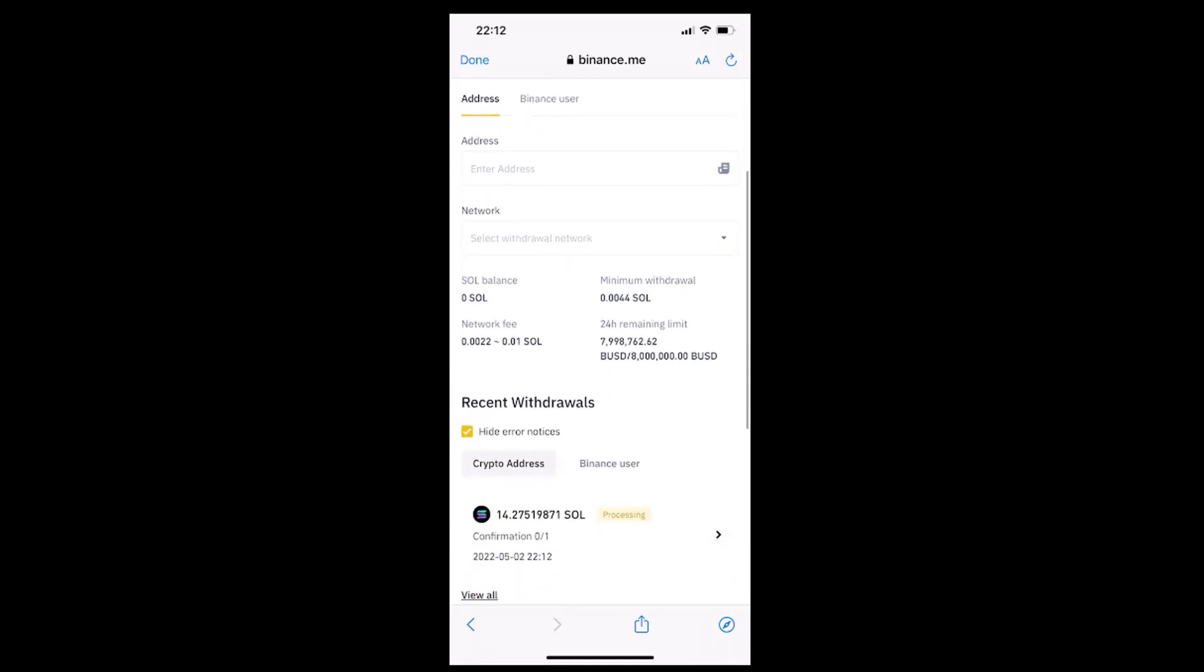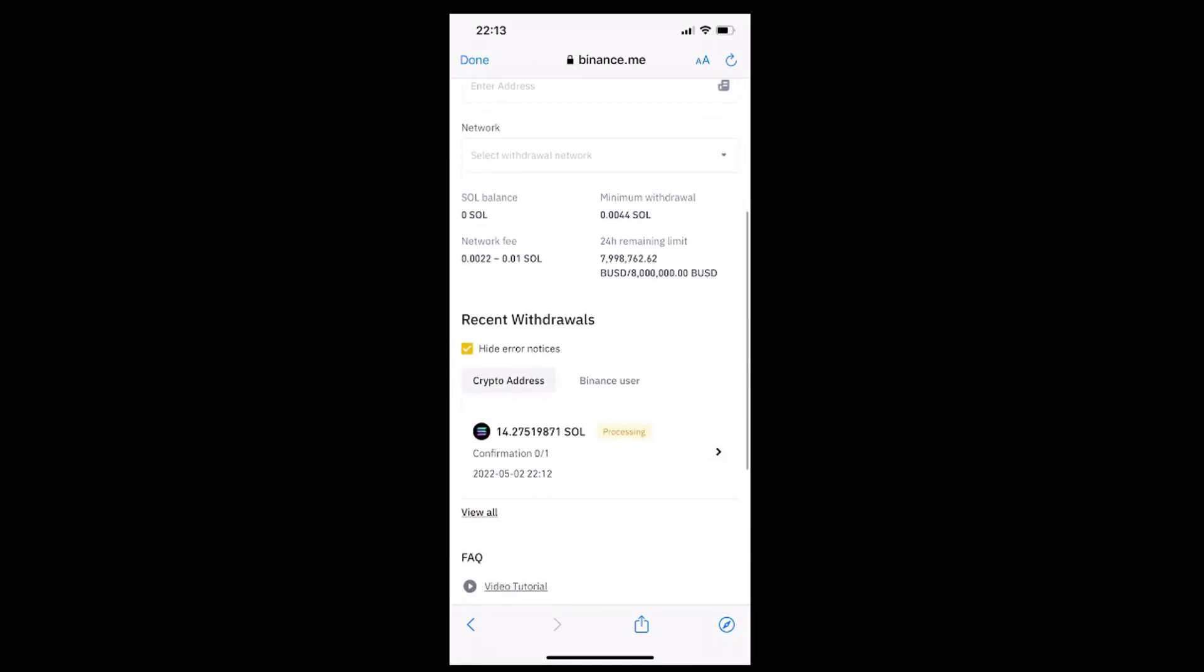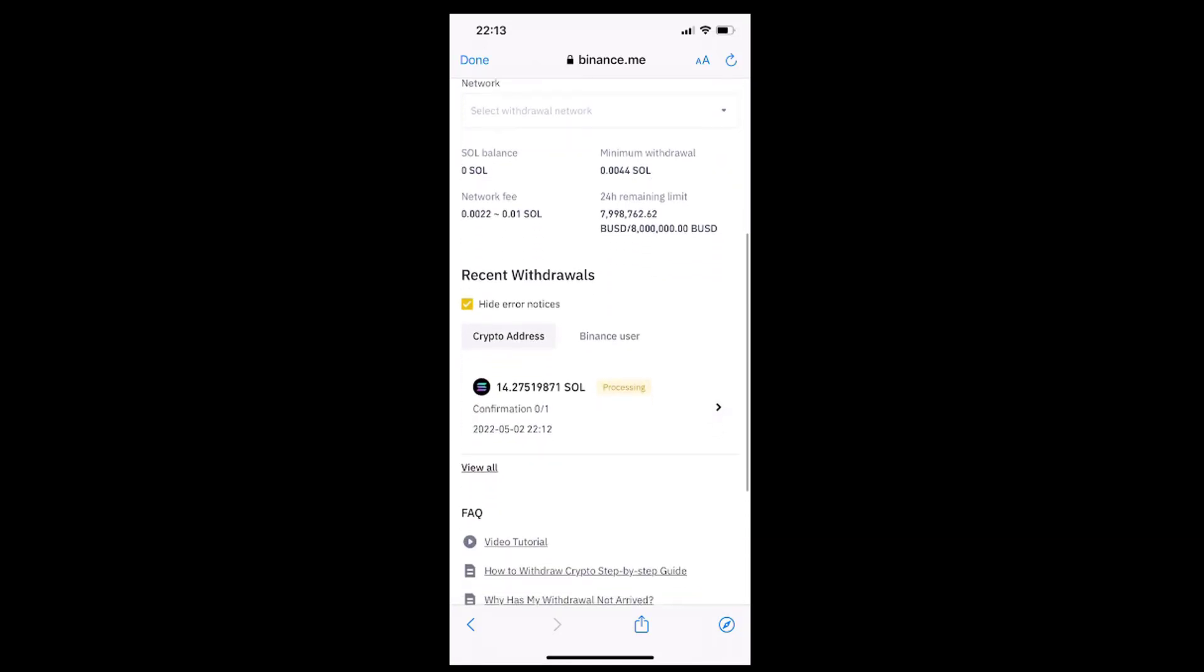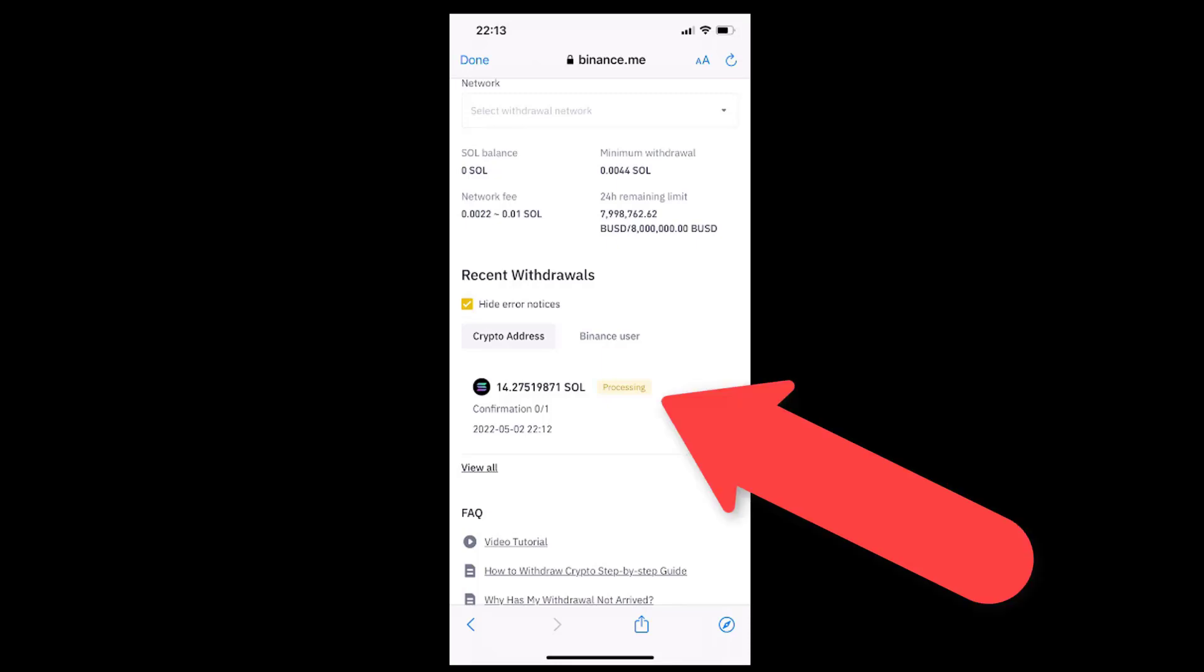Now, if we scroll down the withdraw crypto page, we will see the status of our transaction, and as we can see under the recent withdrawals caption, we can see our transaction right next to the SOL caption in the processing status.